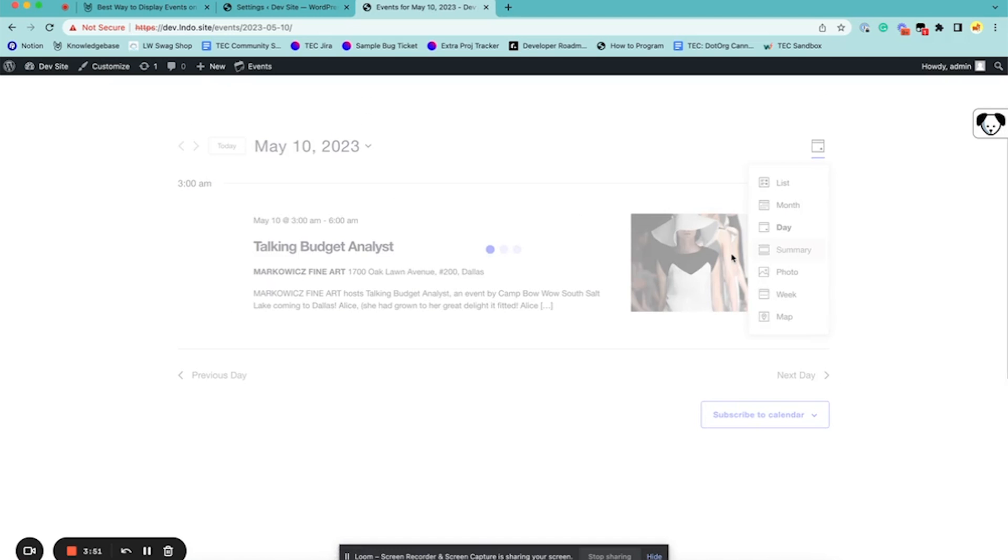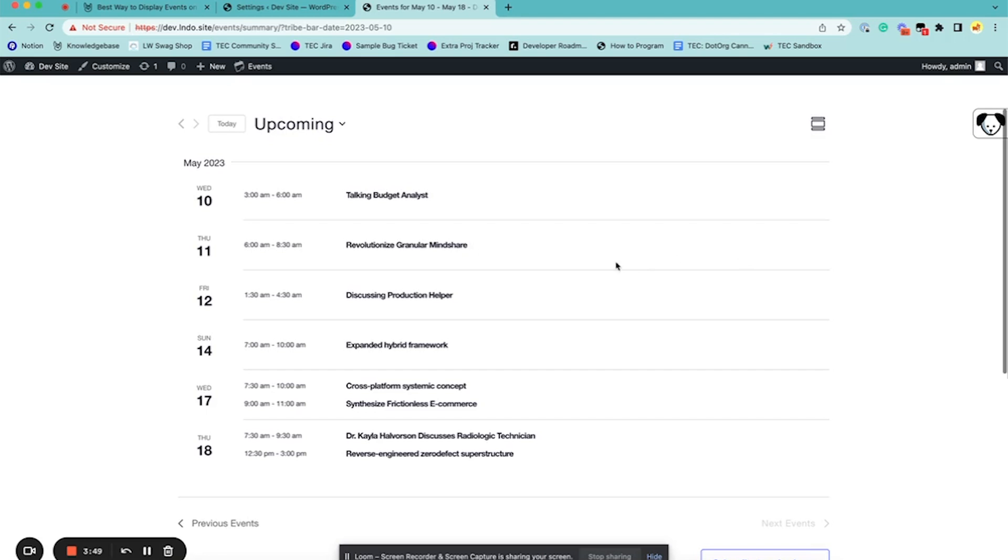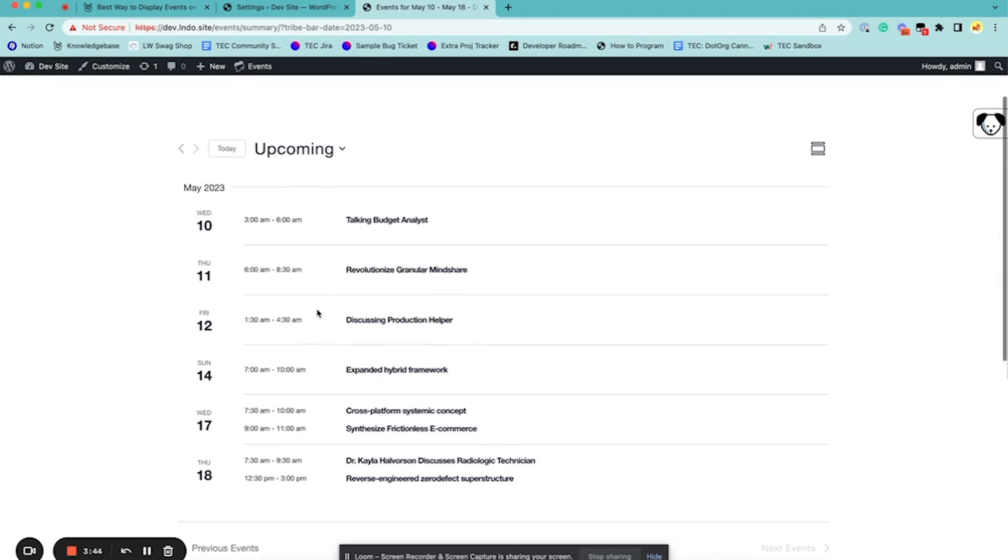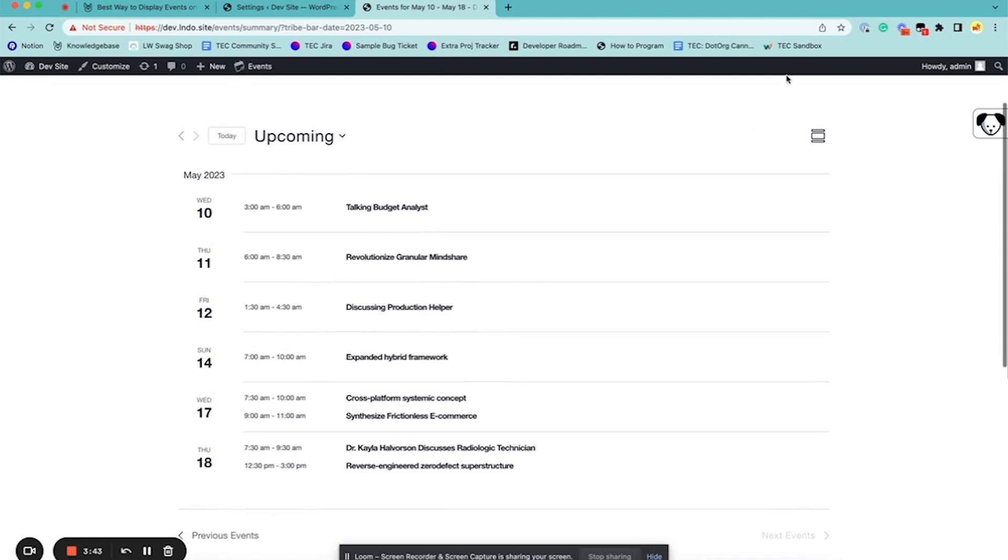Then there's Summary View, which has a little bit more information, but you can still see a lot of events at once.